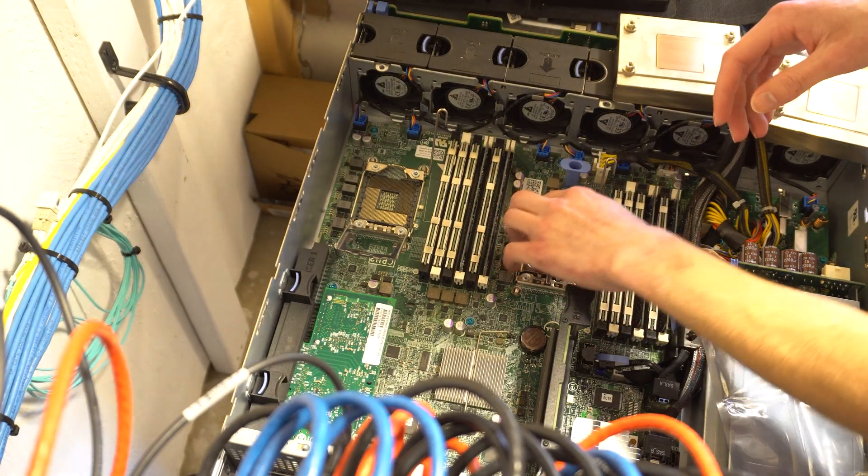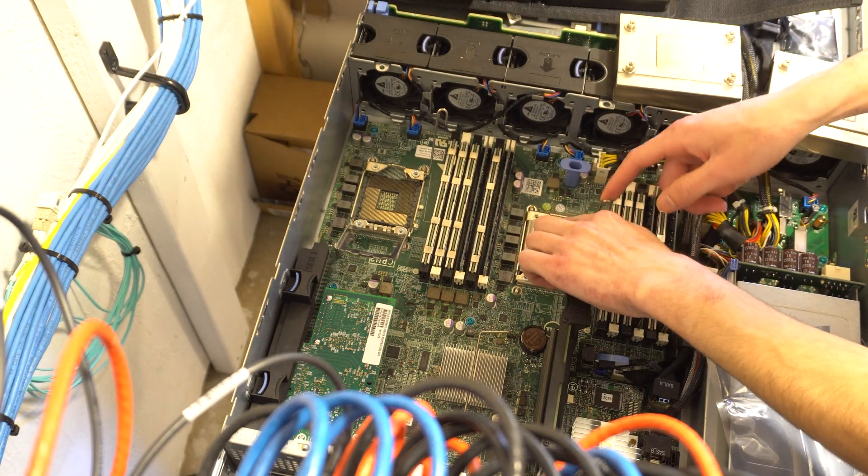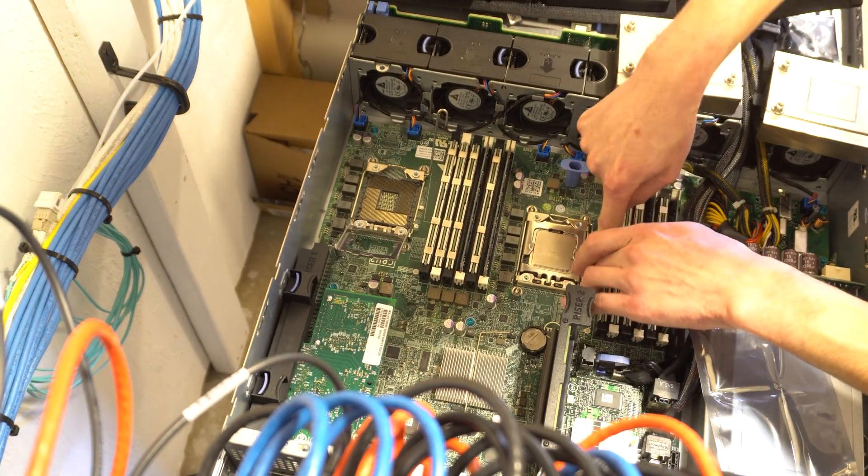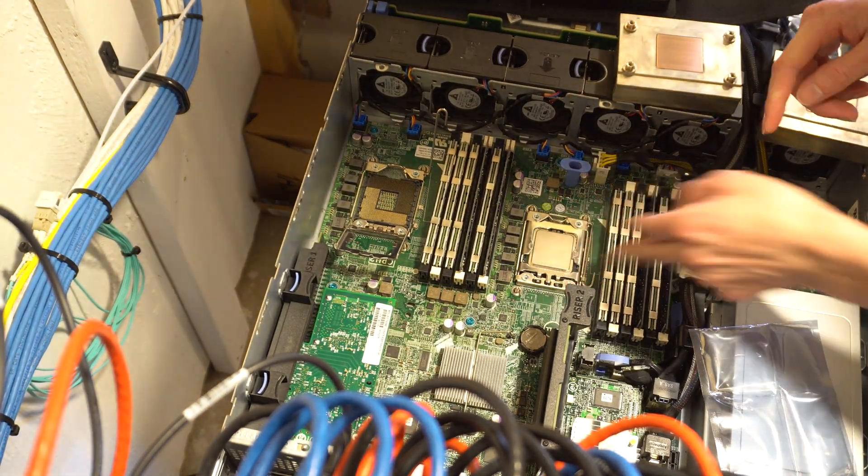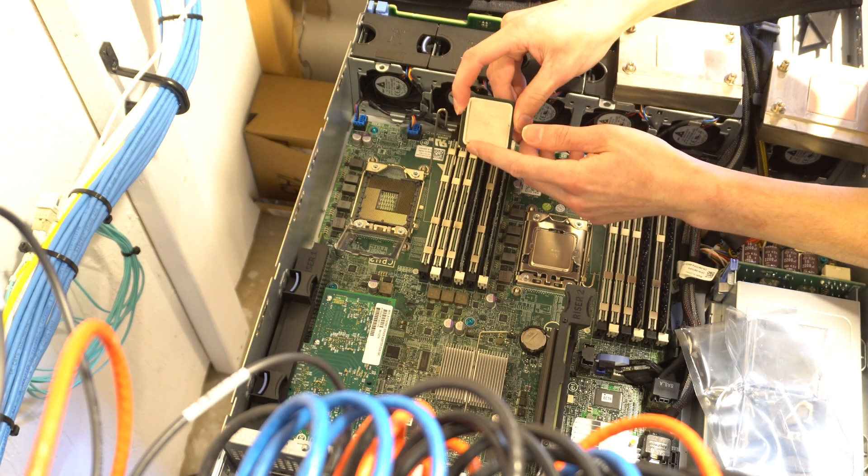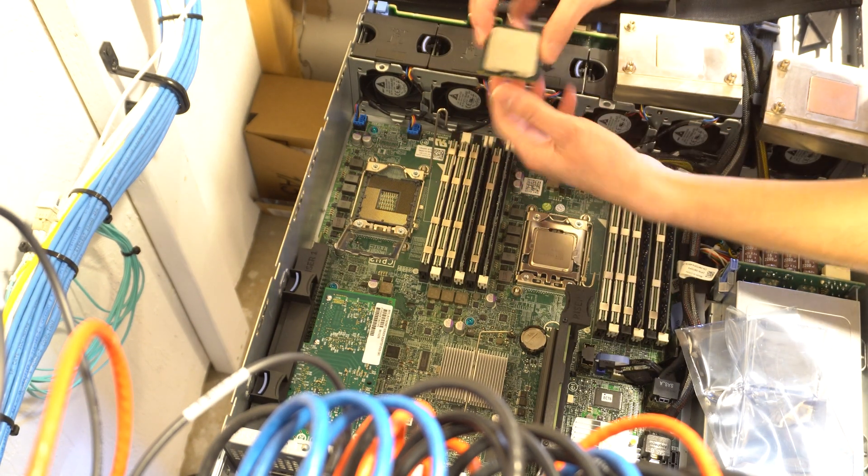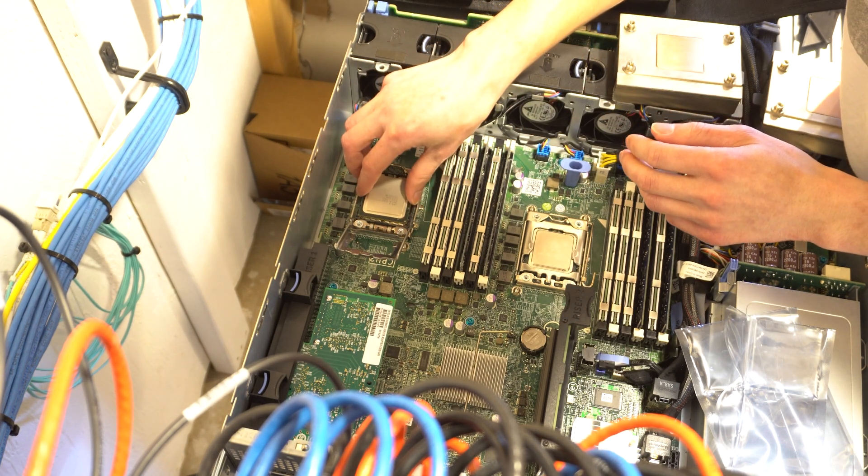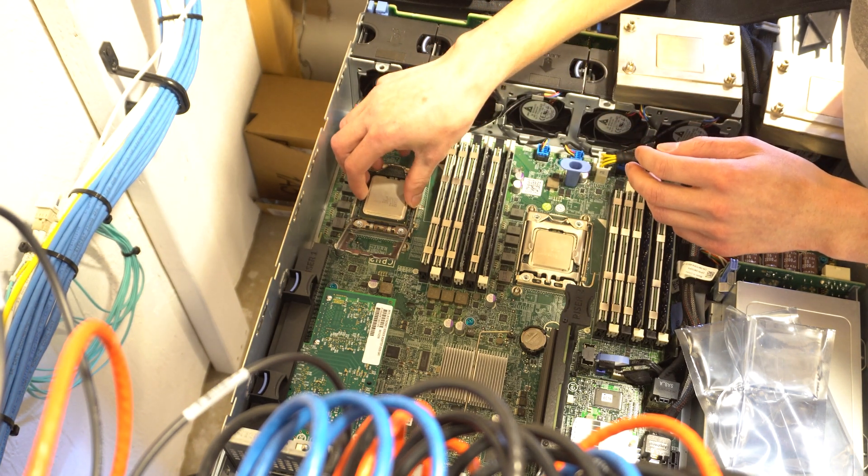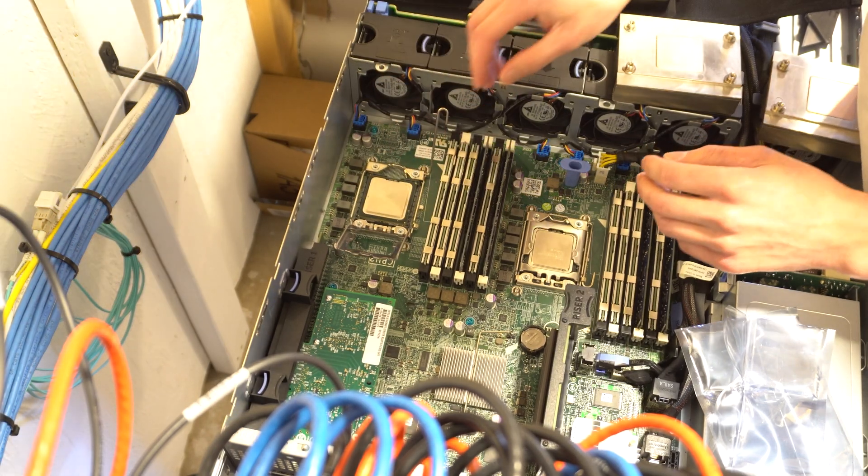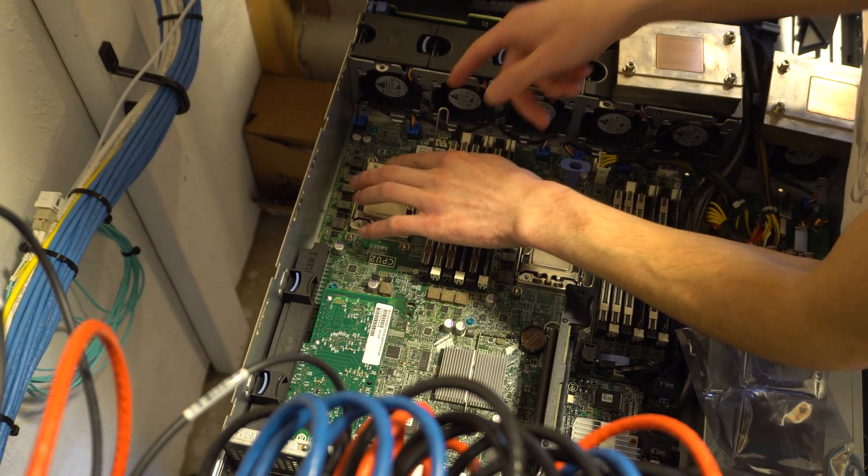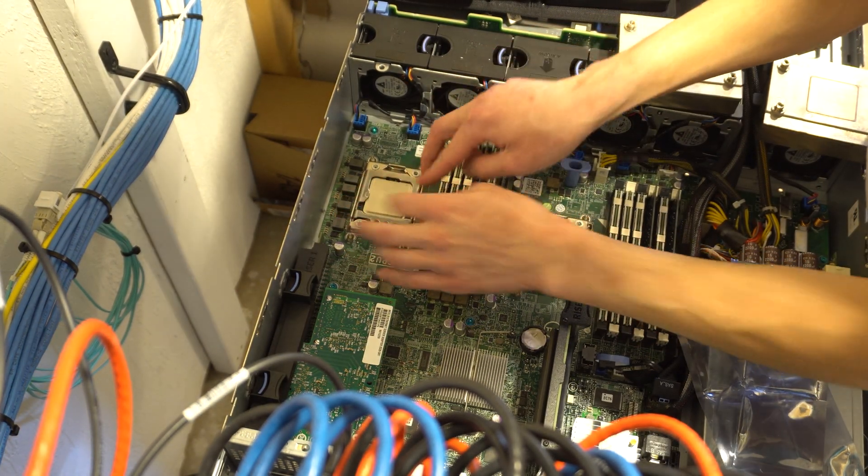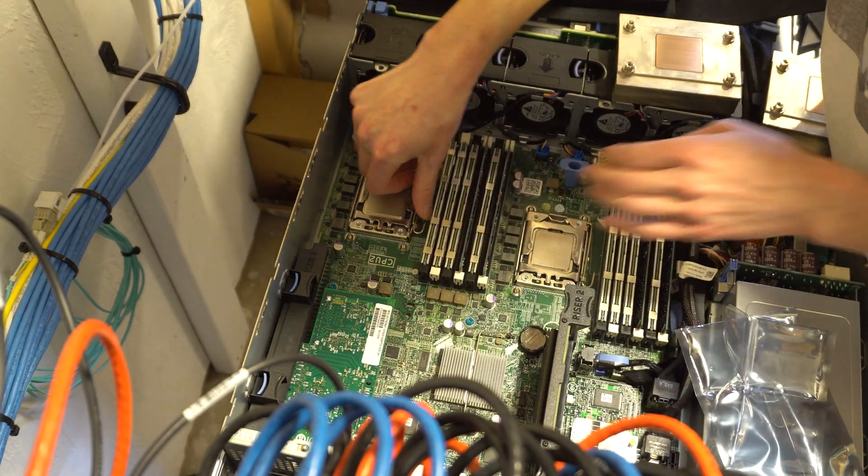Now I can close the CPU cover and latch it down. I'm just going to do the same thing with the other CPU. Line up the triangle on the CPU with the triangle on the board and just place the CPU in the socket. I just like to give it a little wiggle to make sure it's fully seated. Now you can close the cover and put down the locking mechanism.